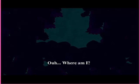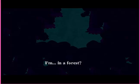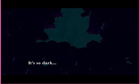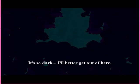Ugh, where am I? You know, this looks pretty good, like one week, come on. I'm in a forest. How? It's so dark. I better get out of here.